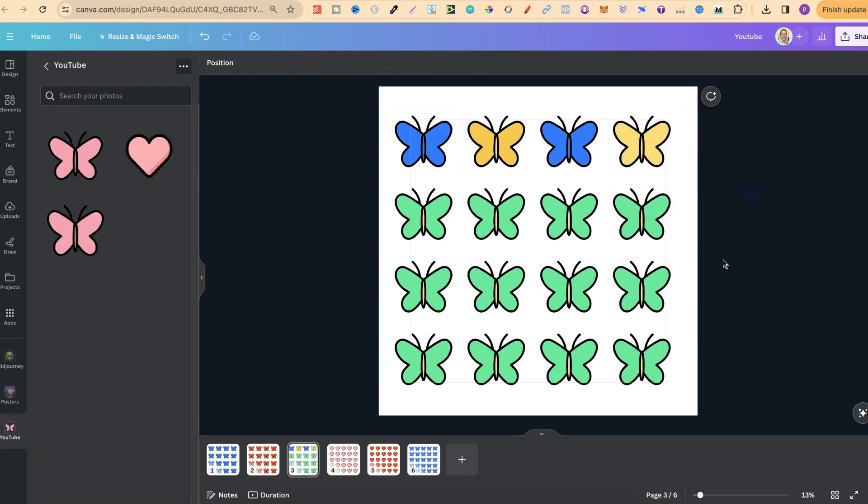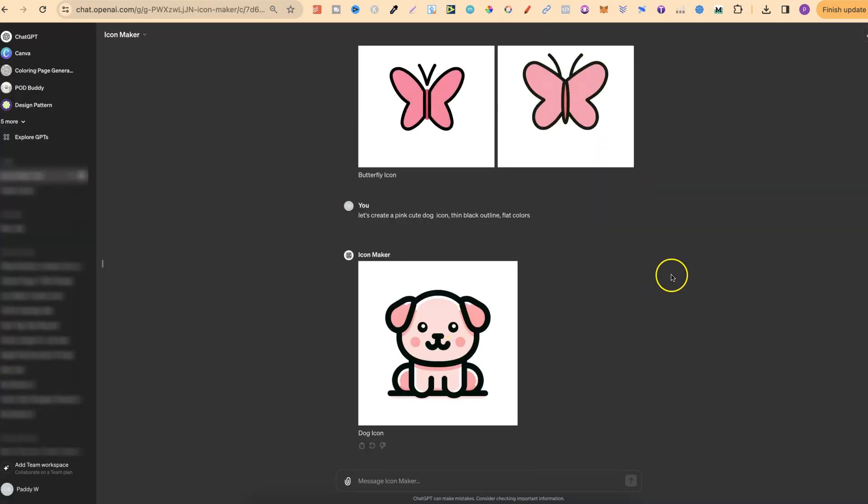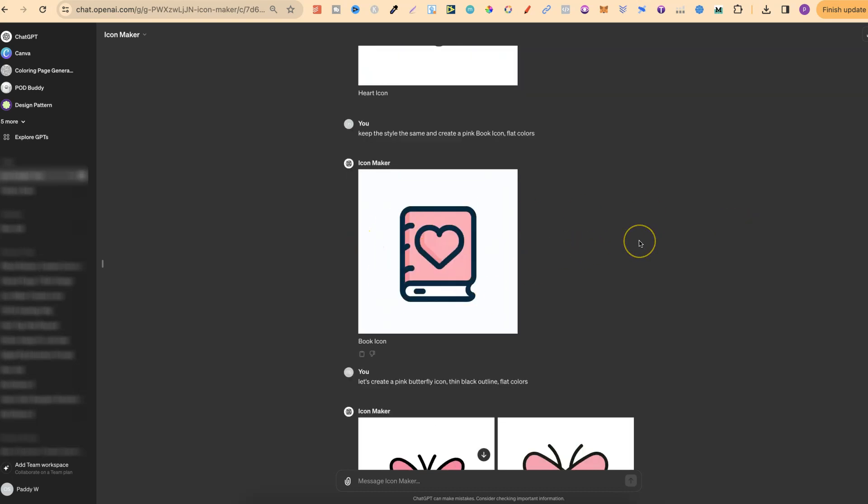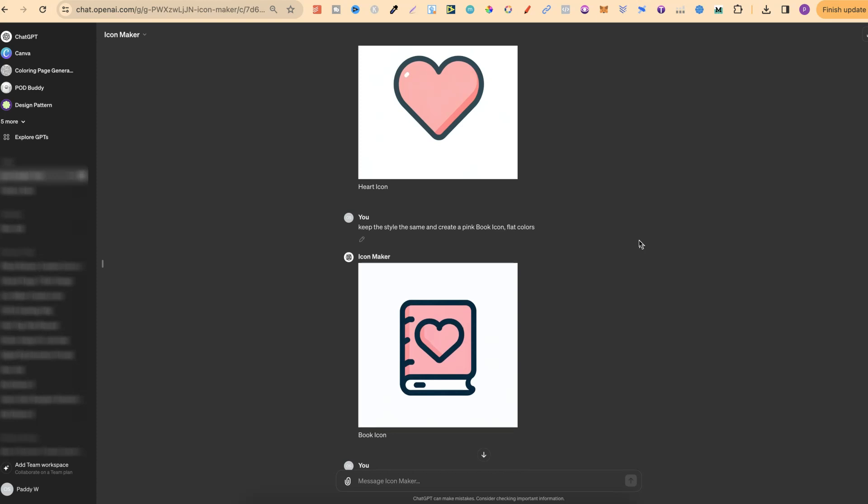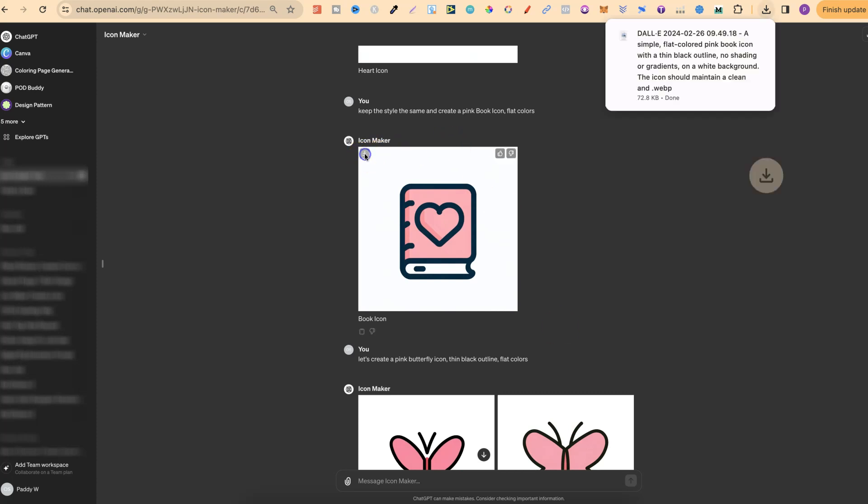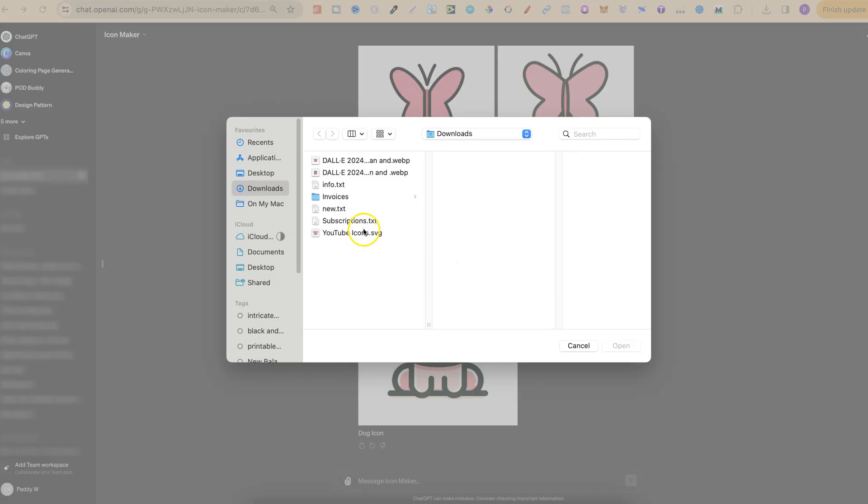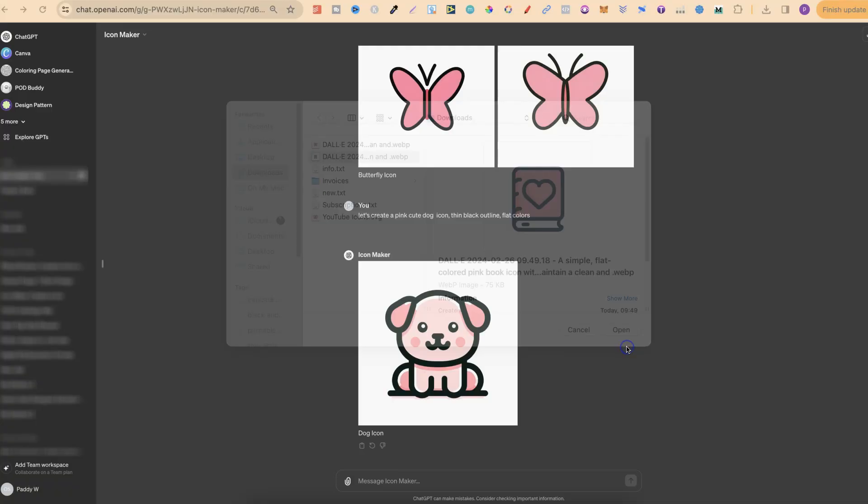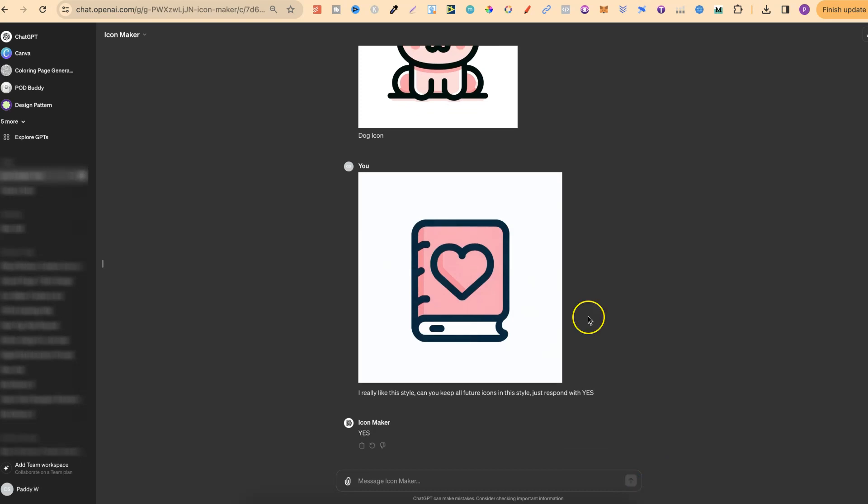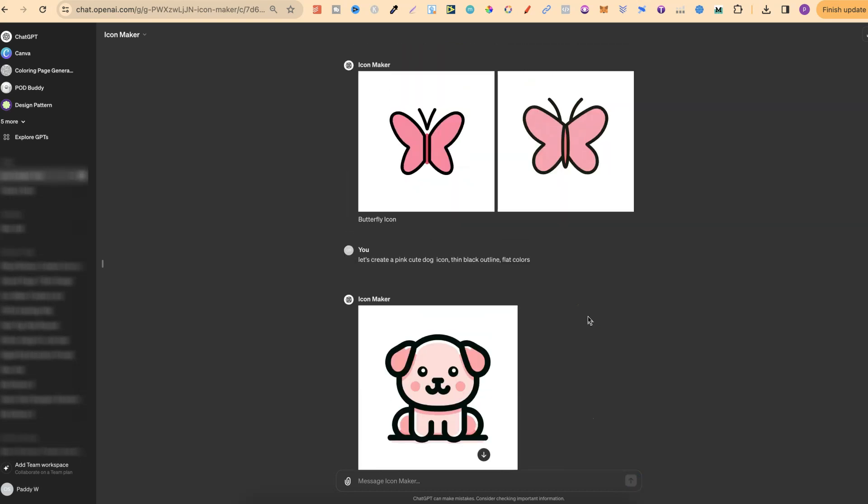And as you can see, once you vectorize your images or your stickers, it makes it incredibly easy, if they have flat colors, to just come in and change those colors. So again, we can actually do this for absolutely anything. We could do it for animals, we could do it for insects. We could do lots of different icons with hearts and stars and rainbows. And if this Icon Maker creates an icon that you really like, and you like the style of, we can simply download that, come back to here, we can upload that back into ChatGPT like so, and say, I really like this style. Can you keep all future icons in this style? Just respond with yes. And now all future icons that you create will be created in the same style.